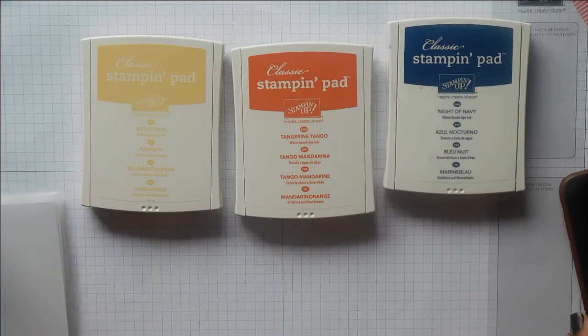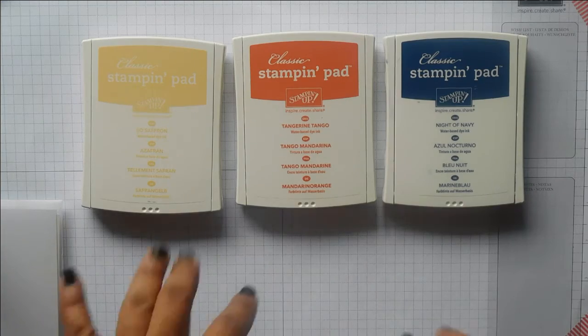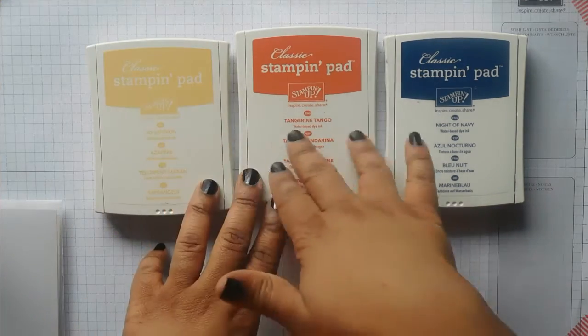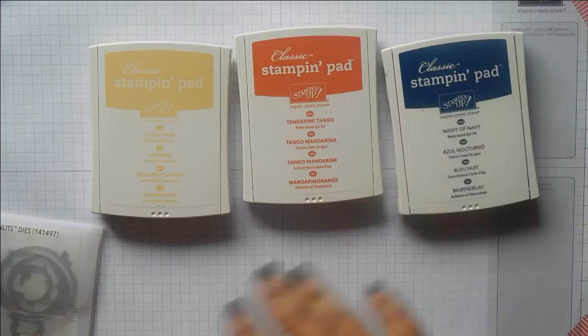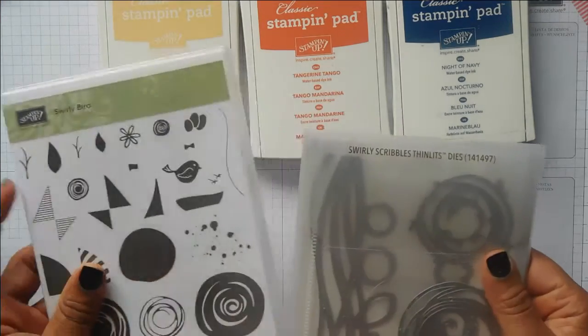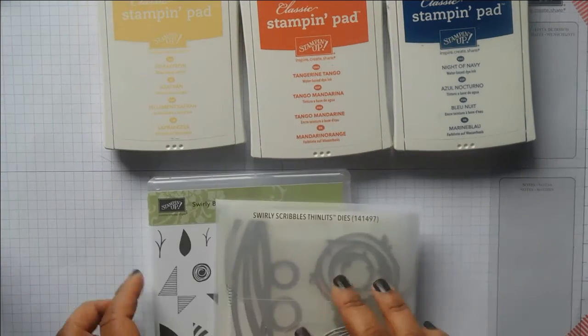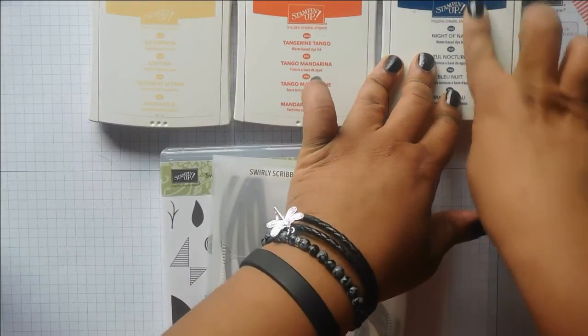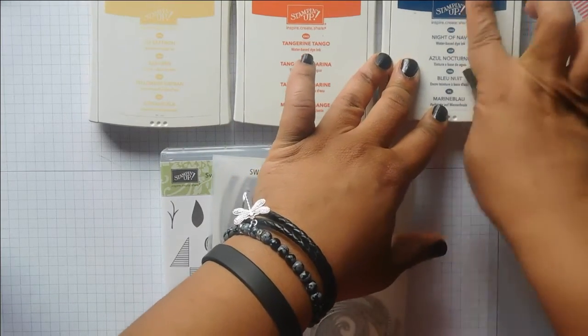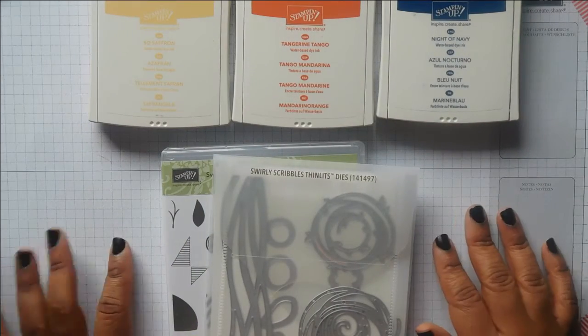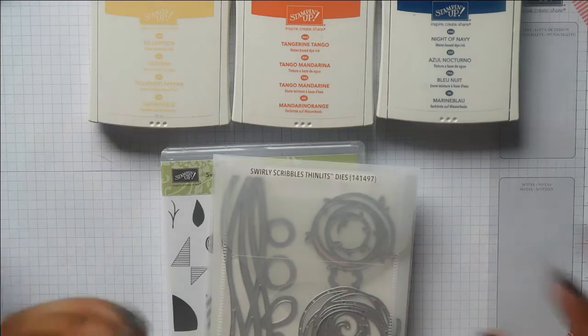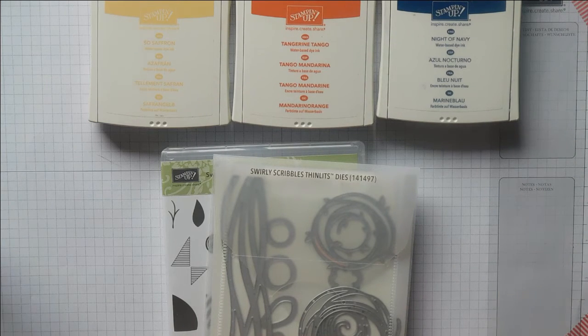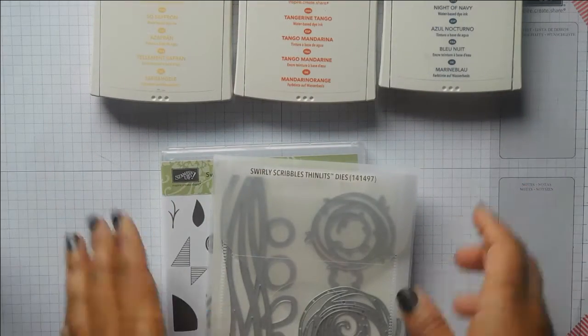I've got our colors: So Saffron, Tangerine Tango, and Night of Navy. Looking at these two, you could get quite a nice ombre effect, and then this can be the accents. I've got Swirly Bird and the Swirly Scribbles thinlets. I saw a card the other day using this, and the colors reminded me of it. I saw it on Pinterest but don't know whose card it was.